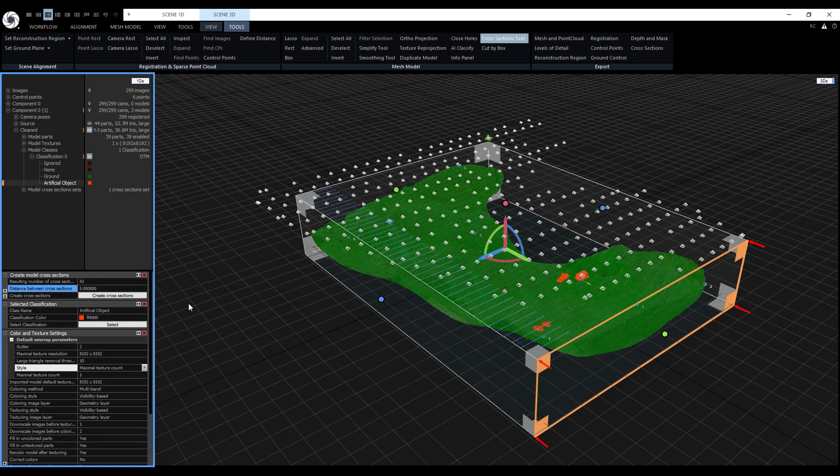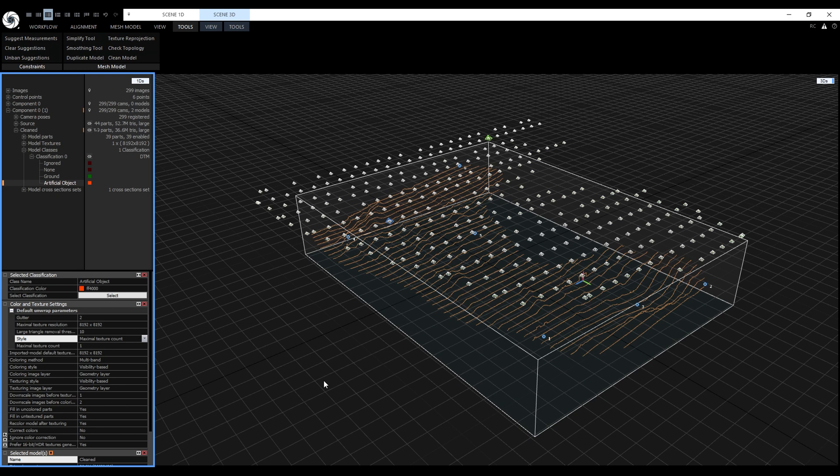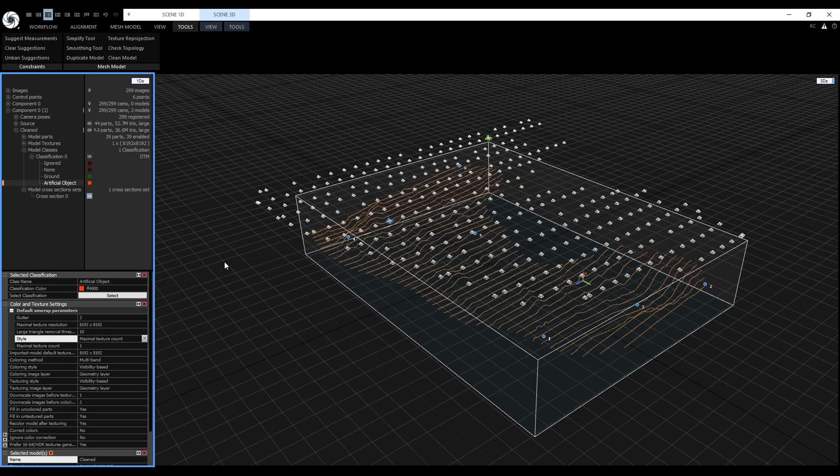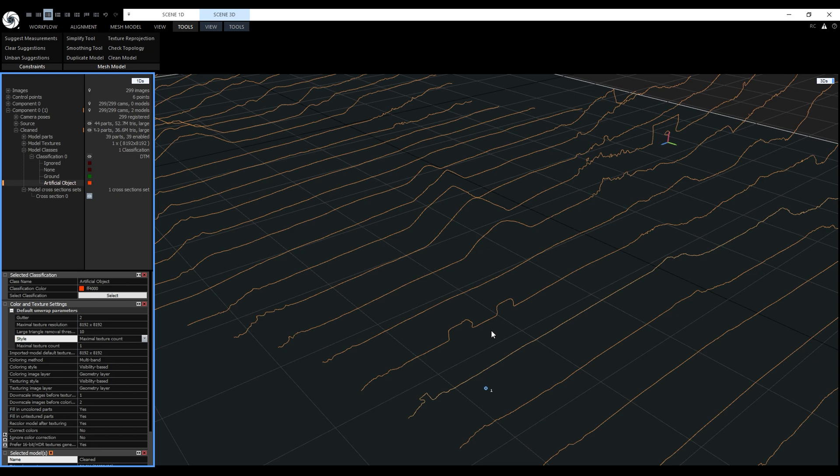After the computation we can disable the visibility of the model so we can see them better. Cross sections are automatically displayed after the computation but if we would like to disable or re-enable them later they are a child object of the model and they can be found in 1DS. They can be turned on or off by clicking on the eye icon same as the model. The result is not exactly what I want. I want my cross sections to be from pure terrain. So let's create a new model.